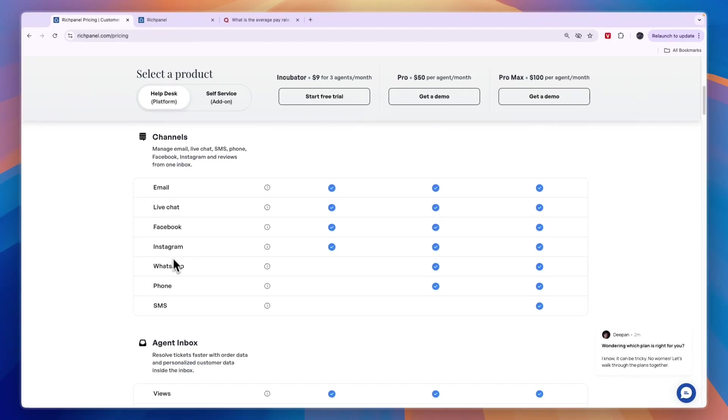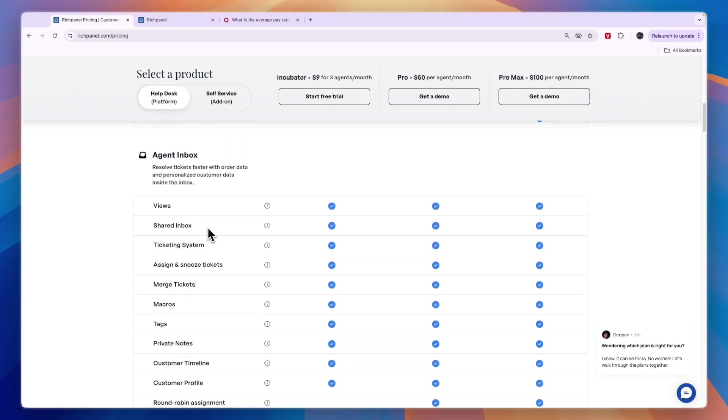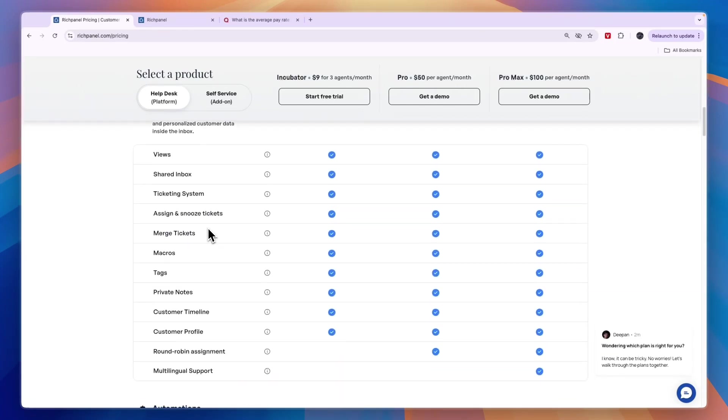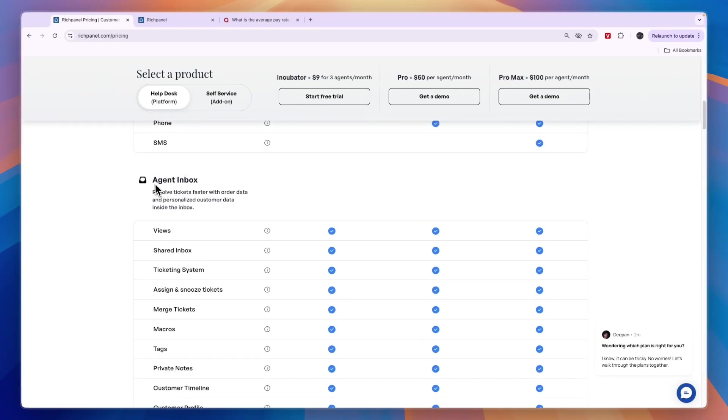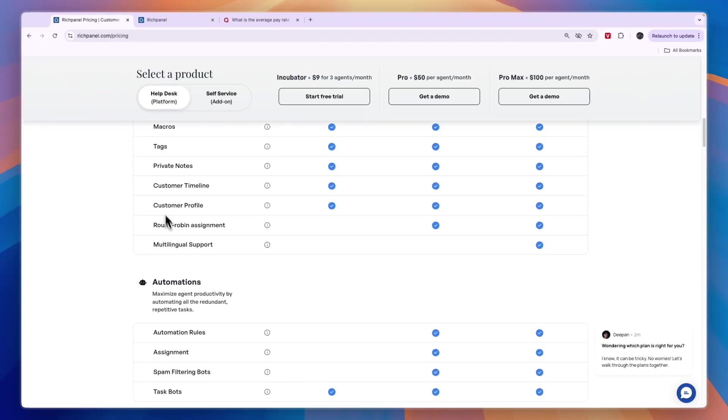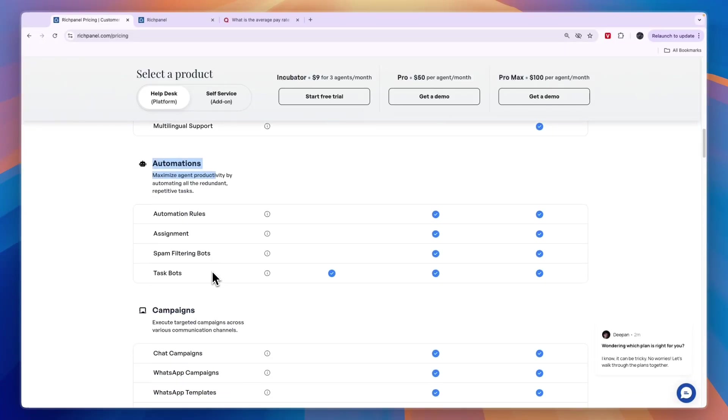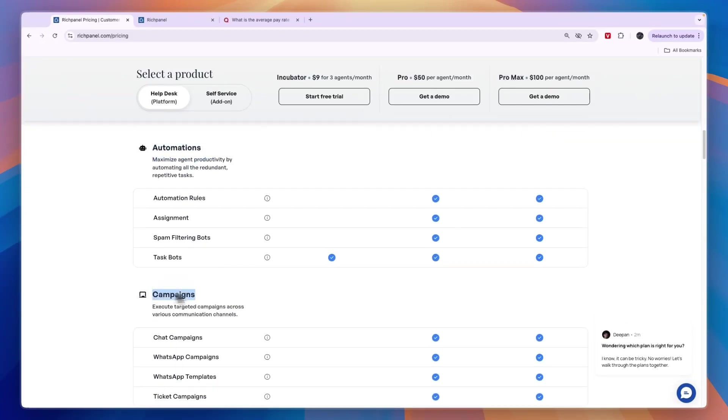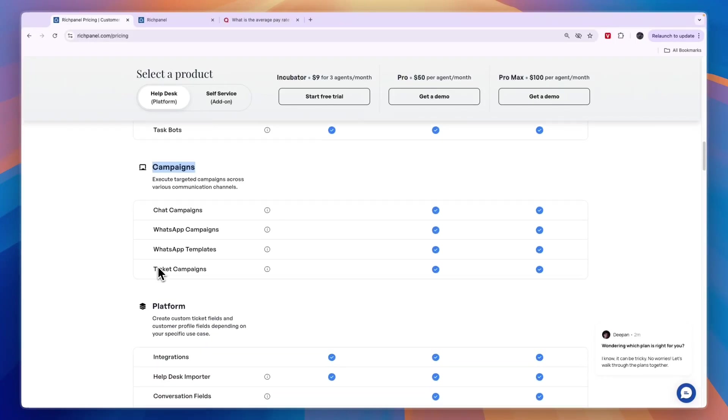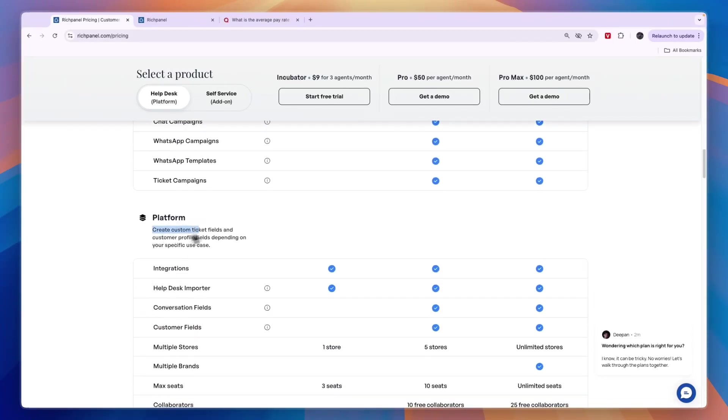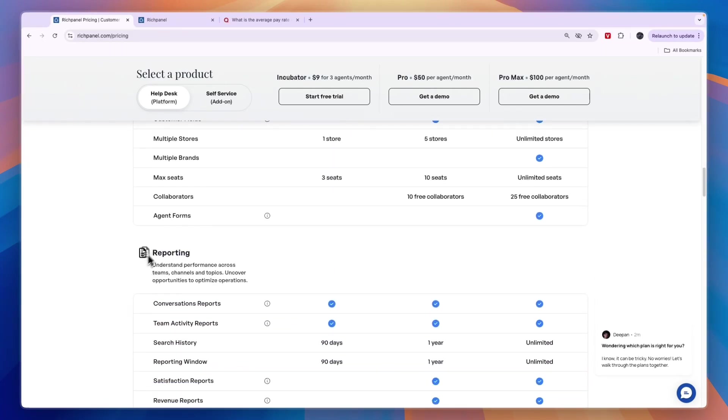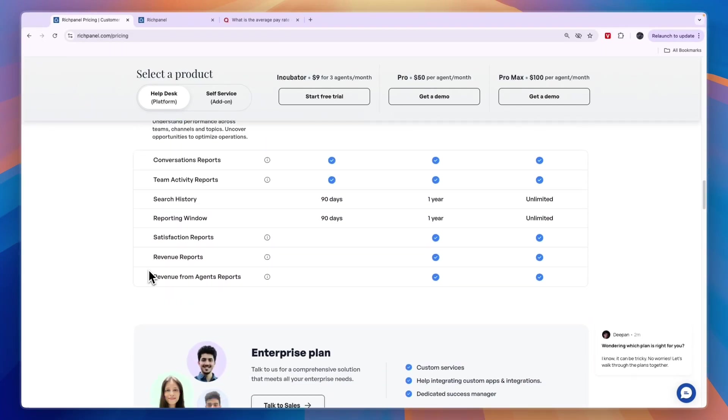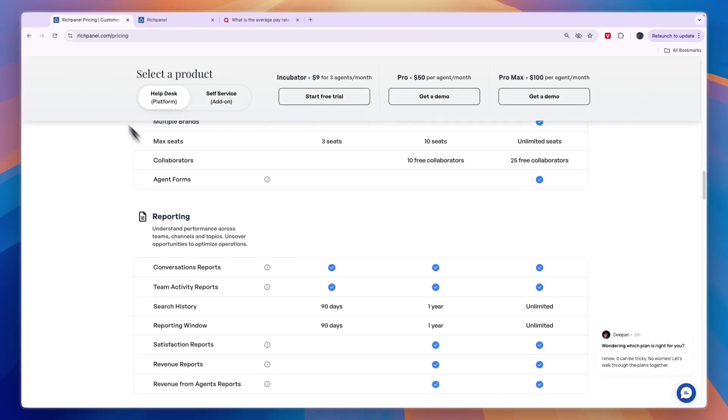Here are all the channels you can use it for. You can also set it up for email and stuff like that. Here you also have an agent inbox where you can resolve tickets faster with order data and personalized customer data inside the inbox. You can also set up automations. You can create campaigns for WhatsApp. They have a bunch of templates. Then you can create custom ticket fields and customer profile fields, depending on your use case. You can use it for reporting and they offer a lot of different features.